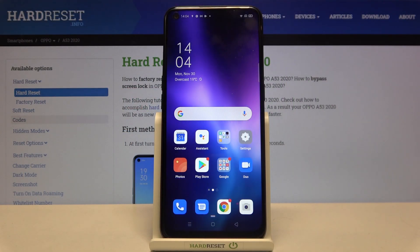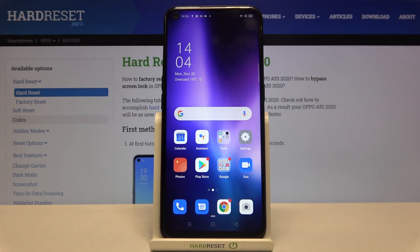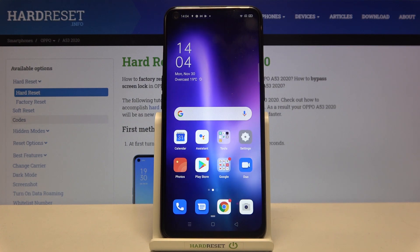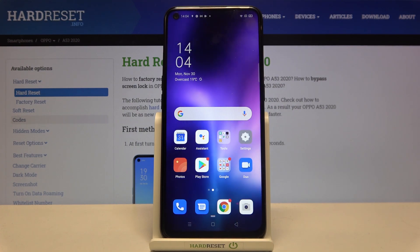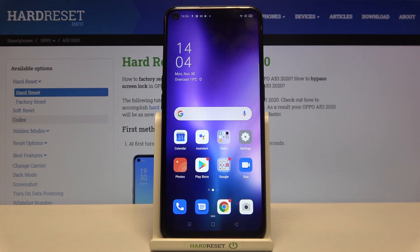Hi everyone! Here we've got an Oppo A53 from 2020 and let me show you how to change the ringtone on this device.